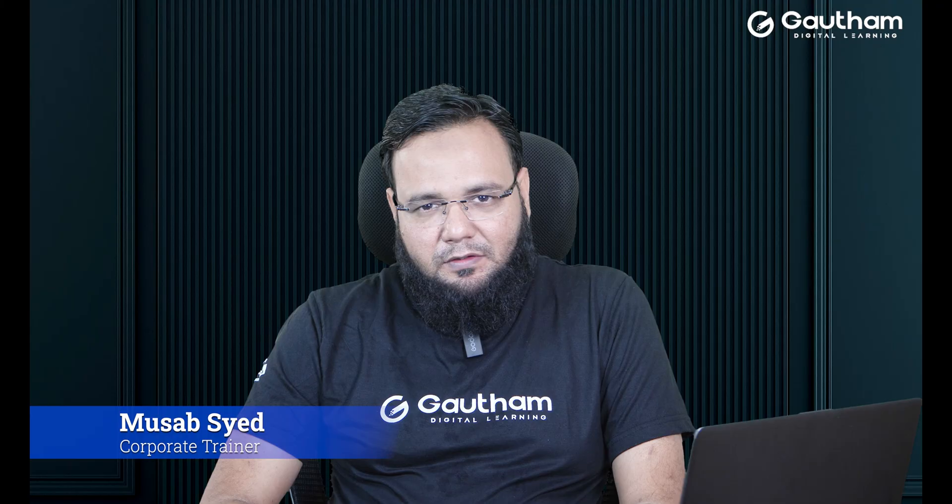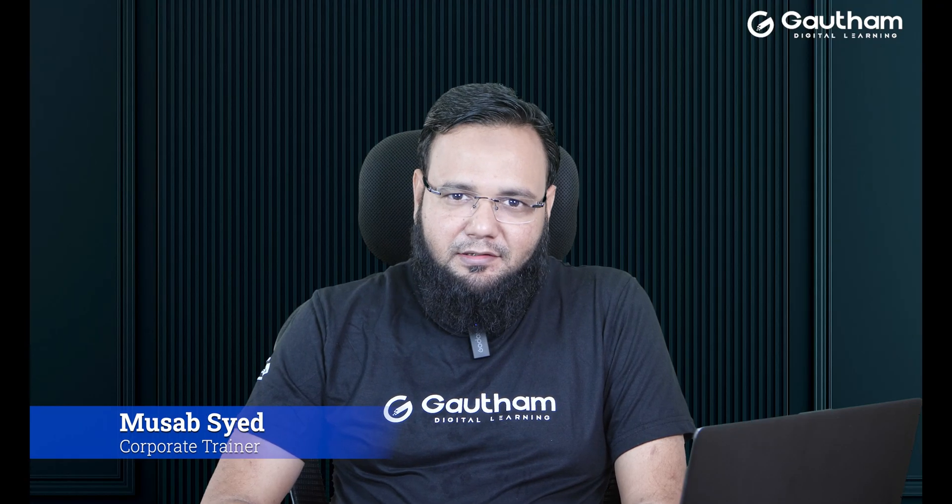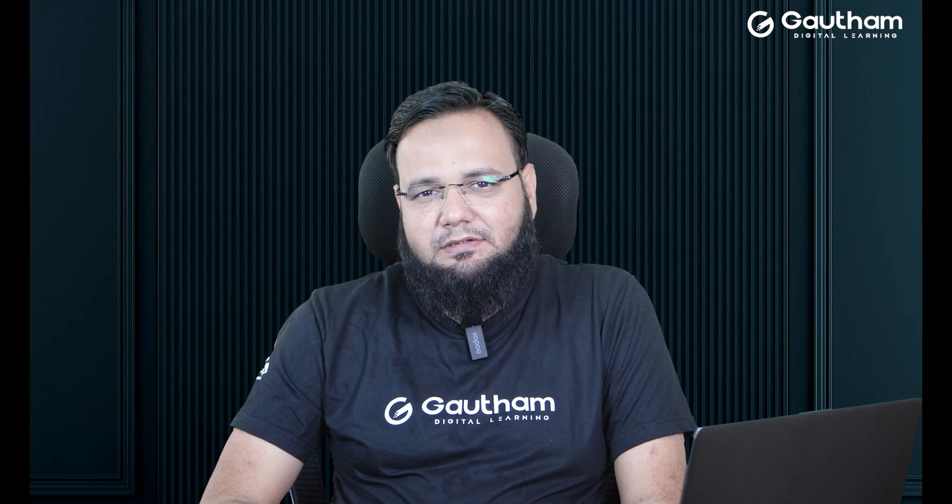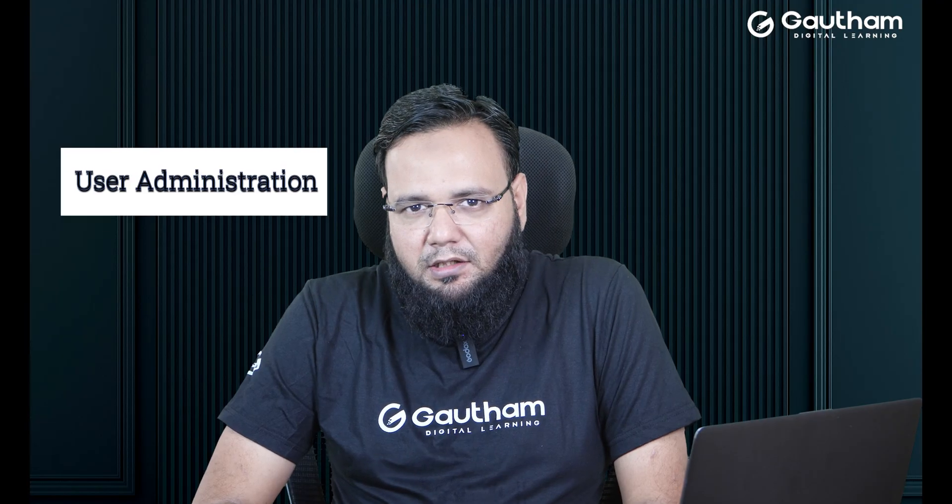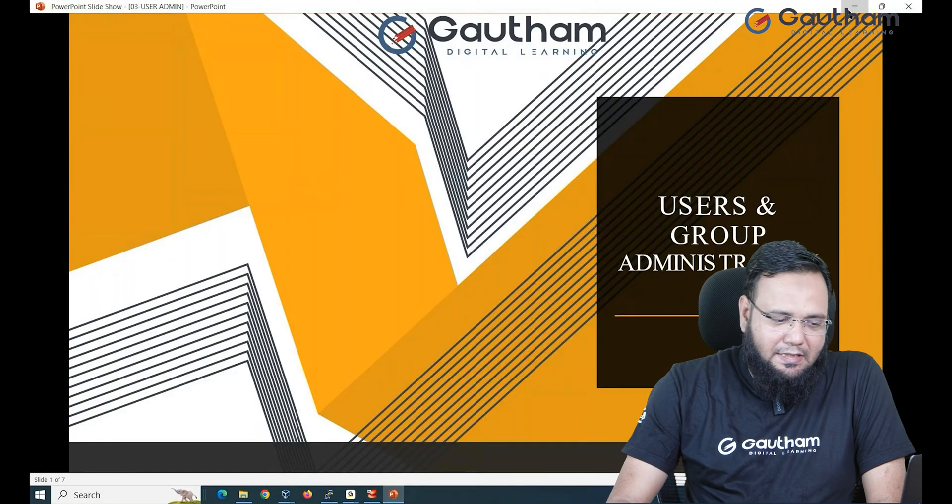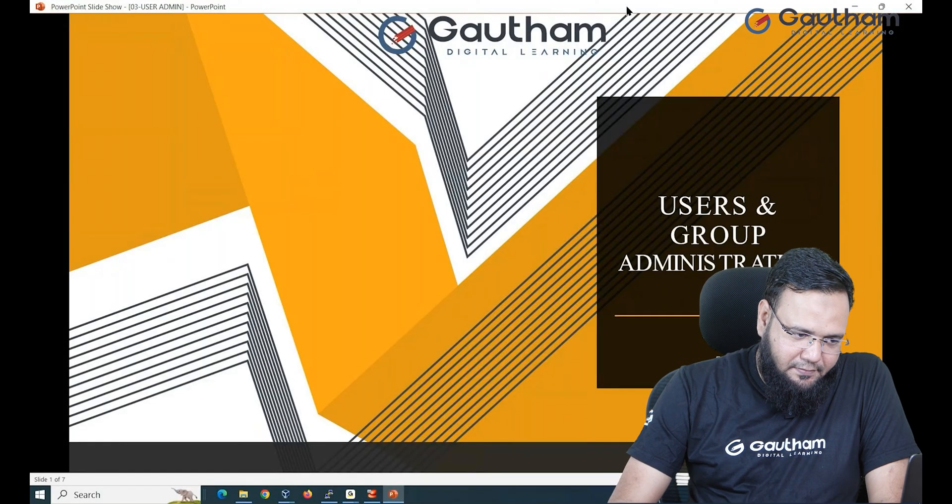Hello everyone, welcome to Gautam Digital Learning. My name is Musab Syed and I'm a corporate trainer having 13 plus years of experience. Here we are again with a new topic today in Linux: how to manage users and groups. First we are going to discuss about users and then we'll talk about groups in the later part of this video.